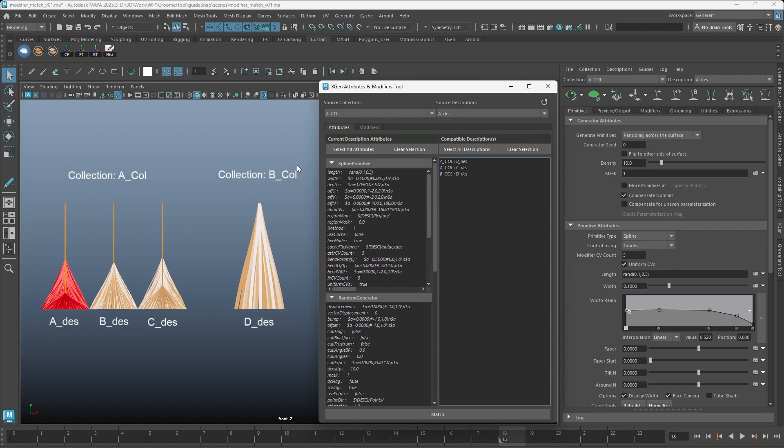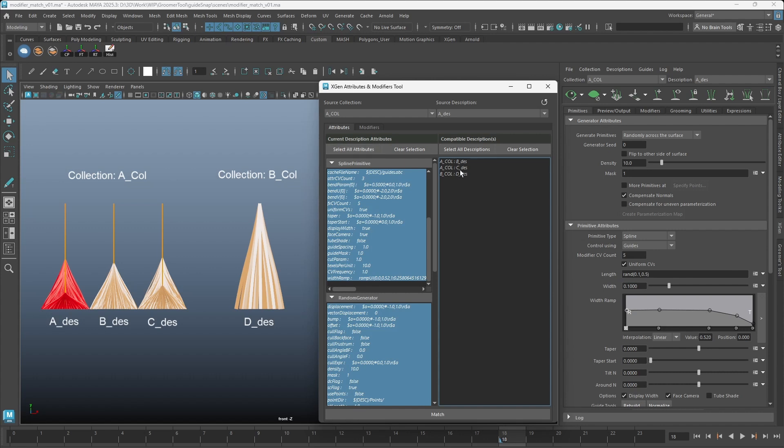To match all the attributes, you can simply select all attributes, select a description, and click match.